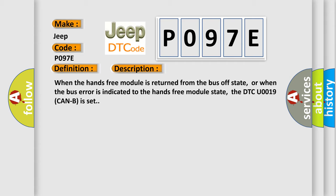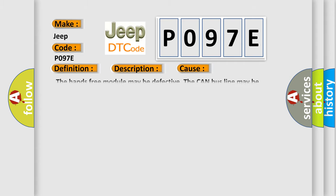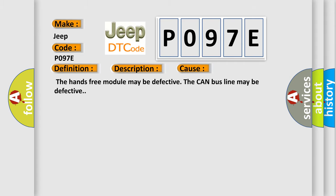This diagnostic error occurs most often in these cases: the hands-free module may be defective, or the CAN bus line may be defective.